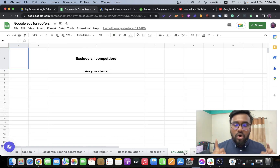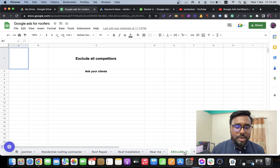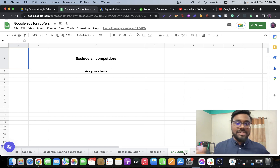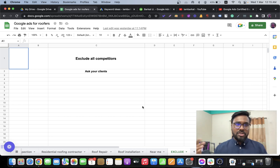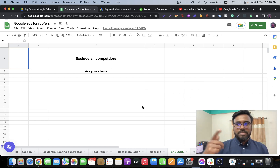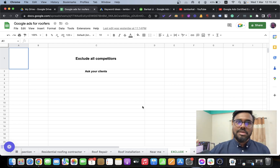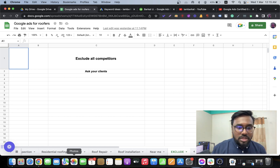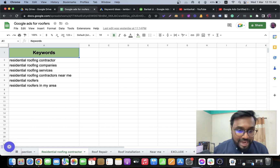The most important thing is to exclude all your competitors. Ask your client for a list of their local area competitors, then build a negative keyword list with those competitor names. Why? Because if your client is ABC Roofing and someone calls asking 'is this BCD Roofing?', that's a wasted lead. Excluding competitors helps control your lead cost.